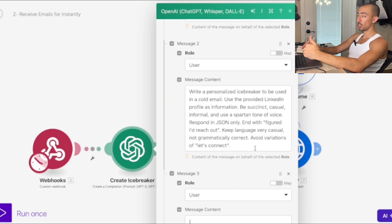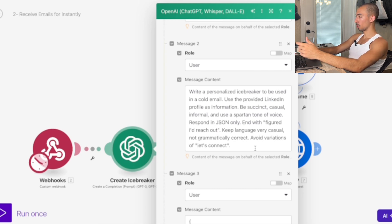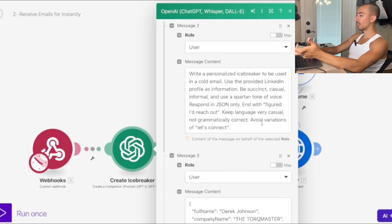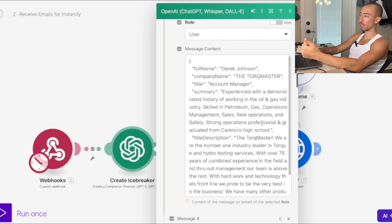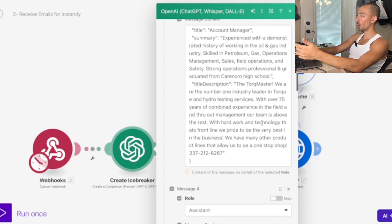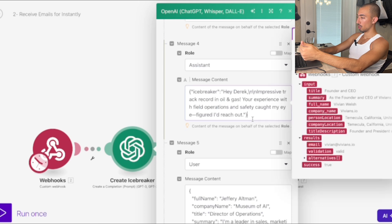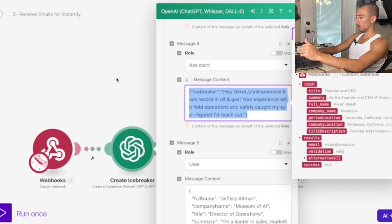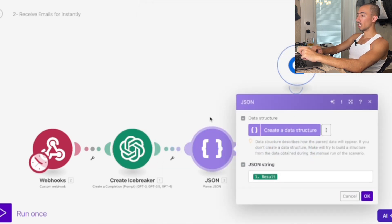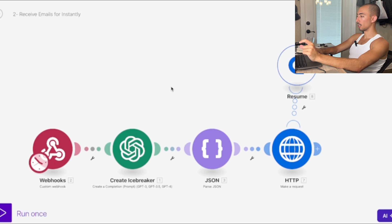You use an icebreaker prompt however you want — this GPT prompt is dedicated to personalizing emails. The key is giving examples: show it the input (full name, company name, title, summary, description) and show what the icebreaker output is supposed to look like. JSON parsing then cleans up that result into clear text.